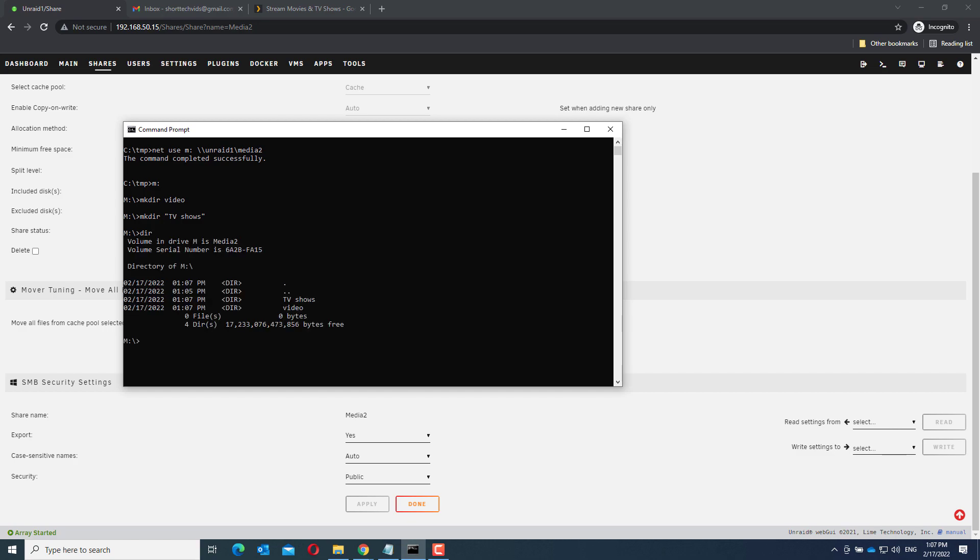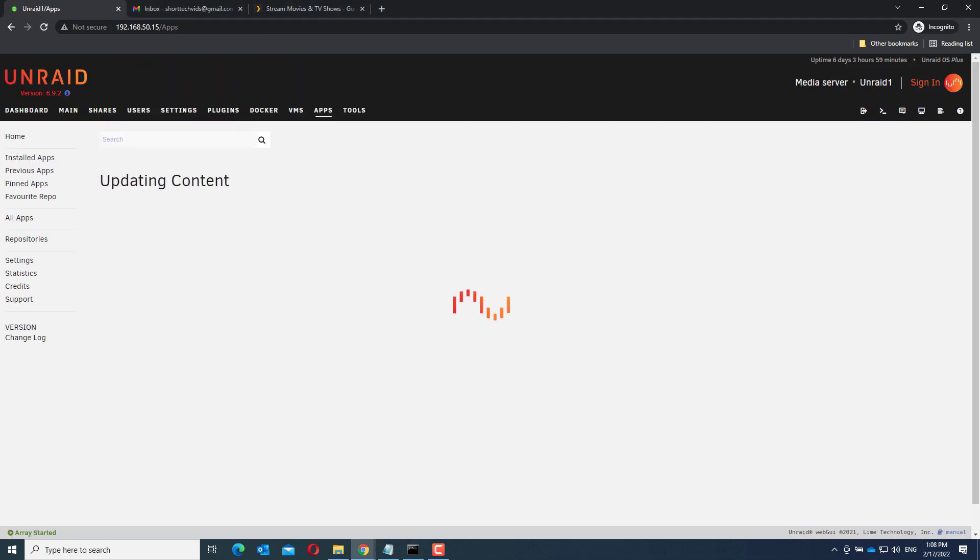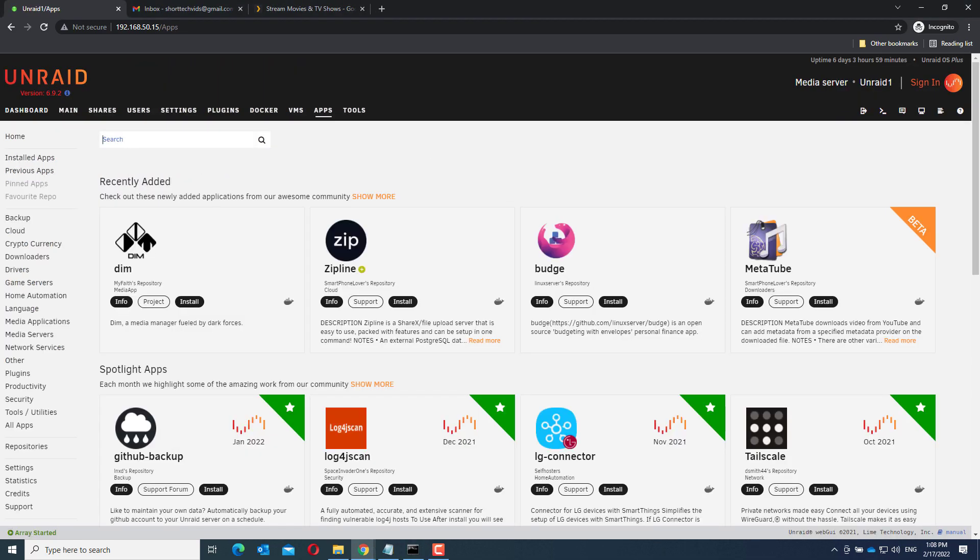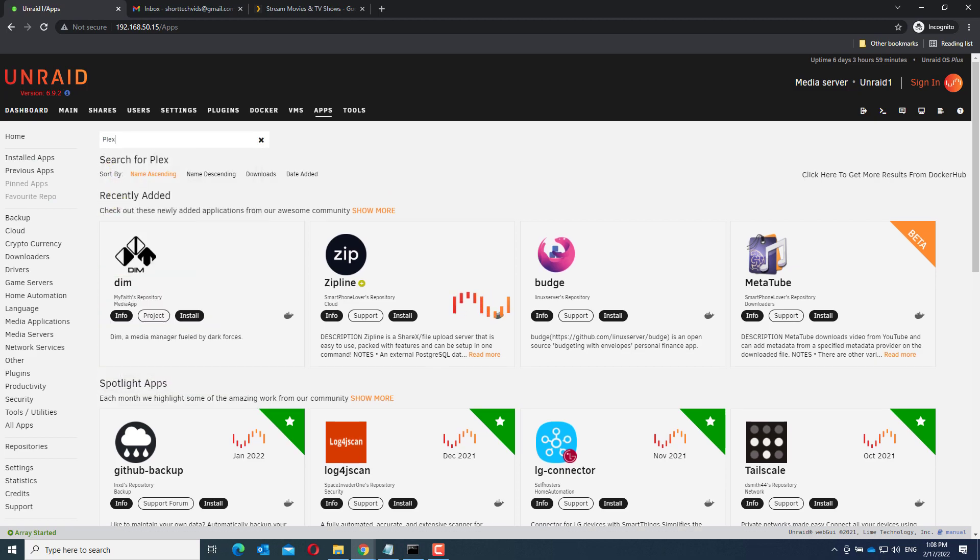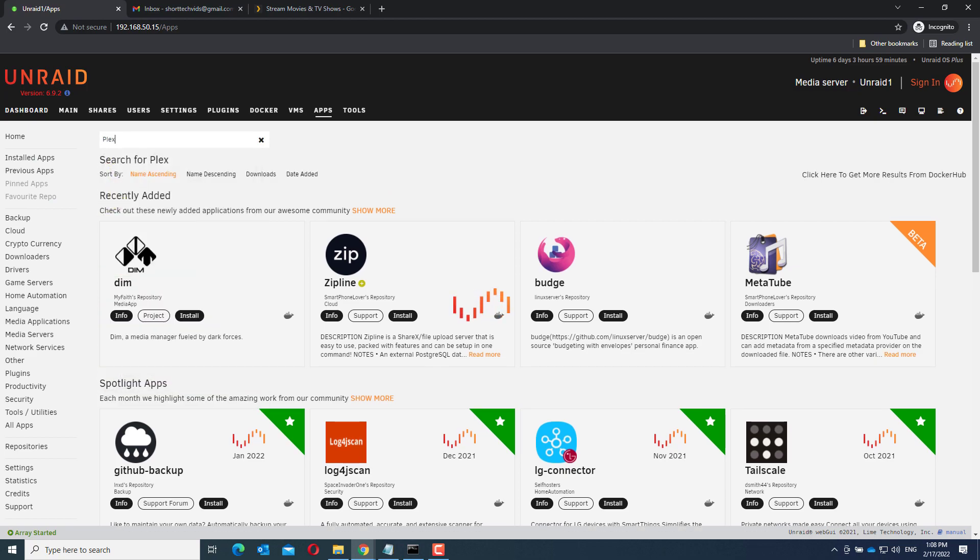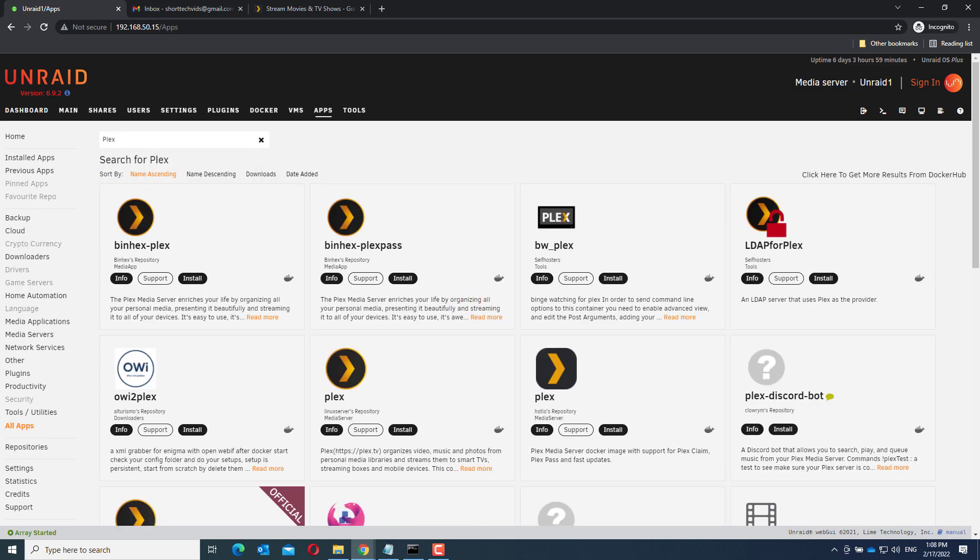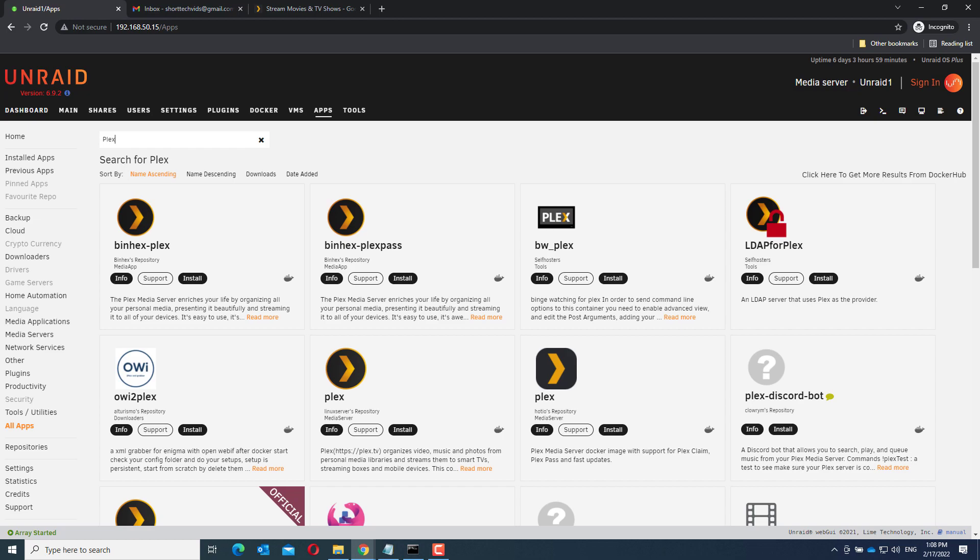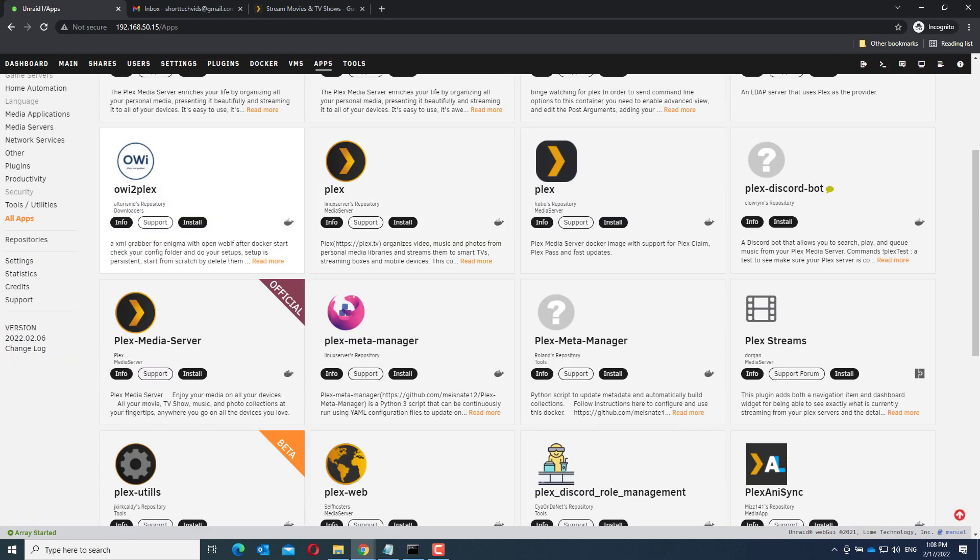You can do this with the windows explorer as well of course, but I rather type than click. If you have done this, go to the apps menu. In the search bar enter Plex. You now see a lot of applications with the name Plex, but we need the official one. You can see it over here with the label official. Install this.